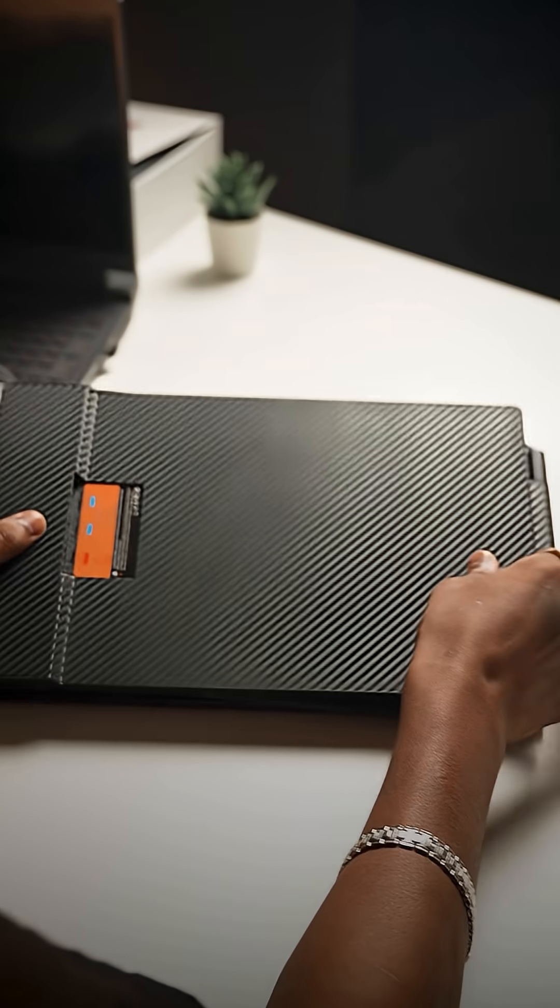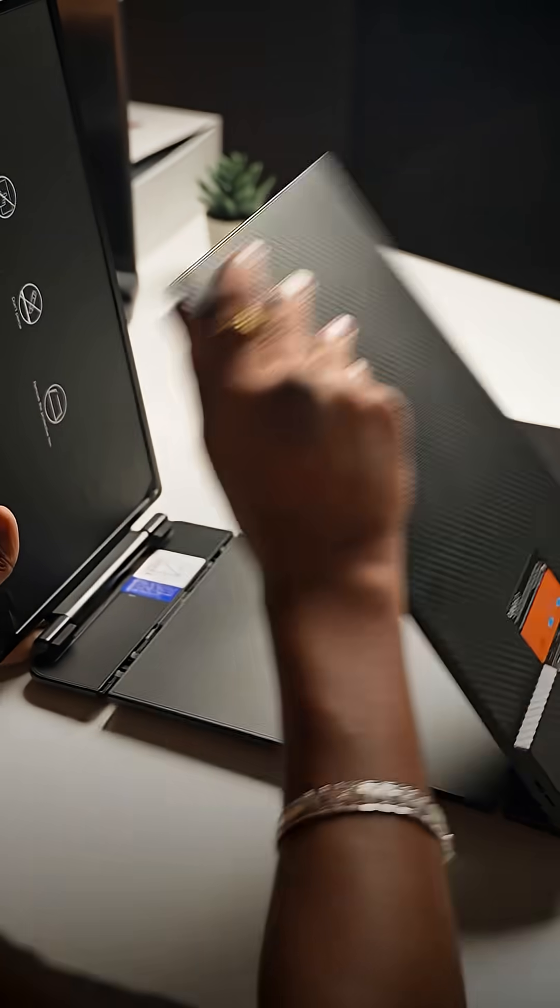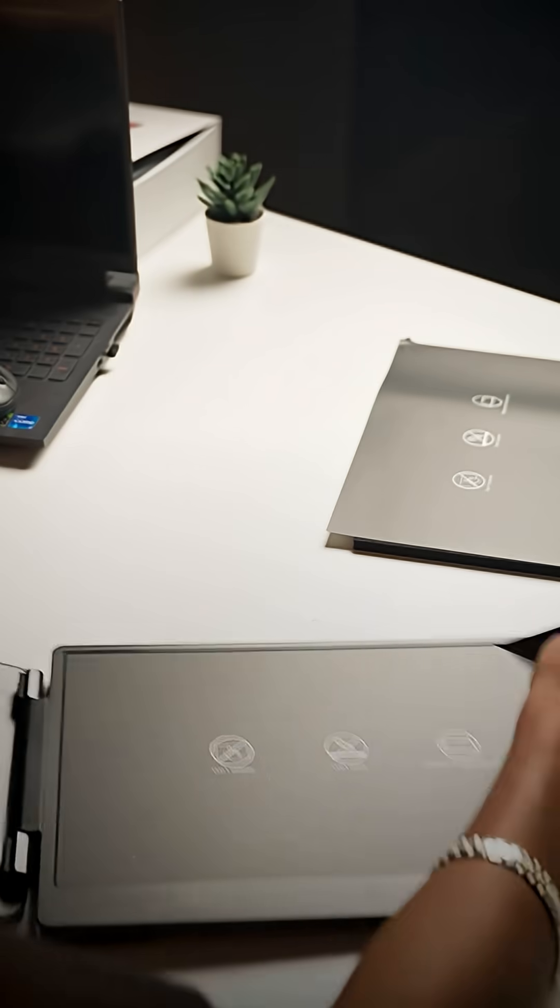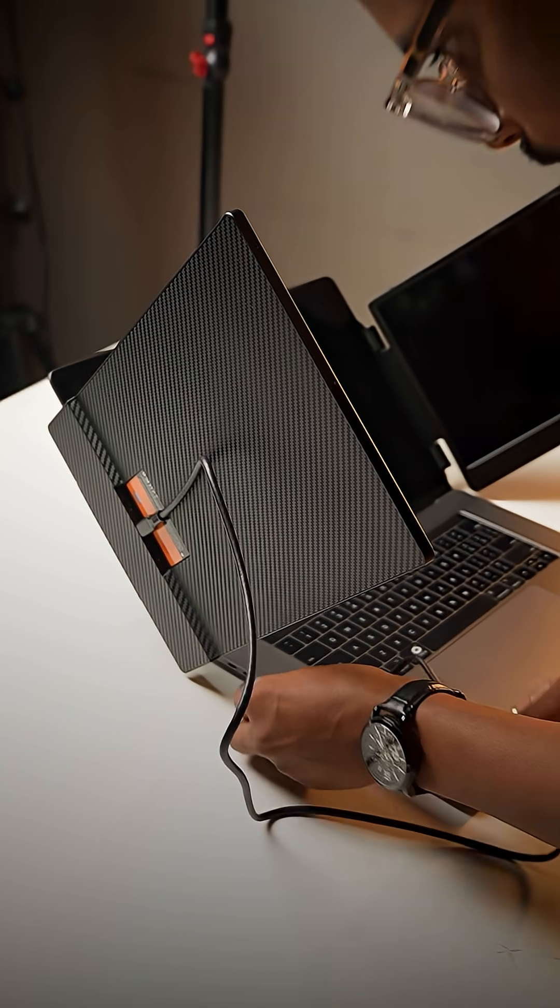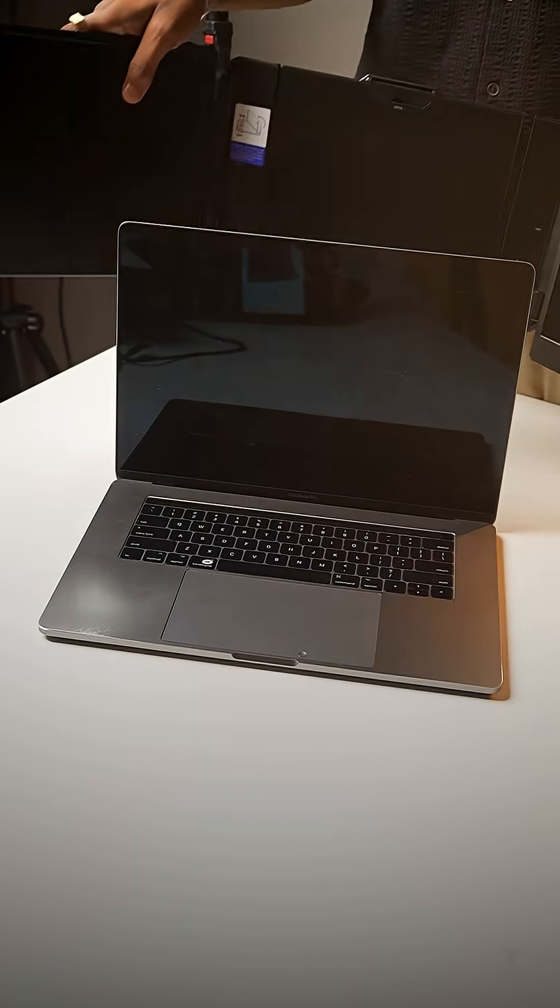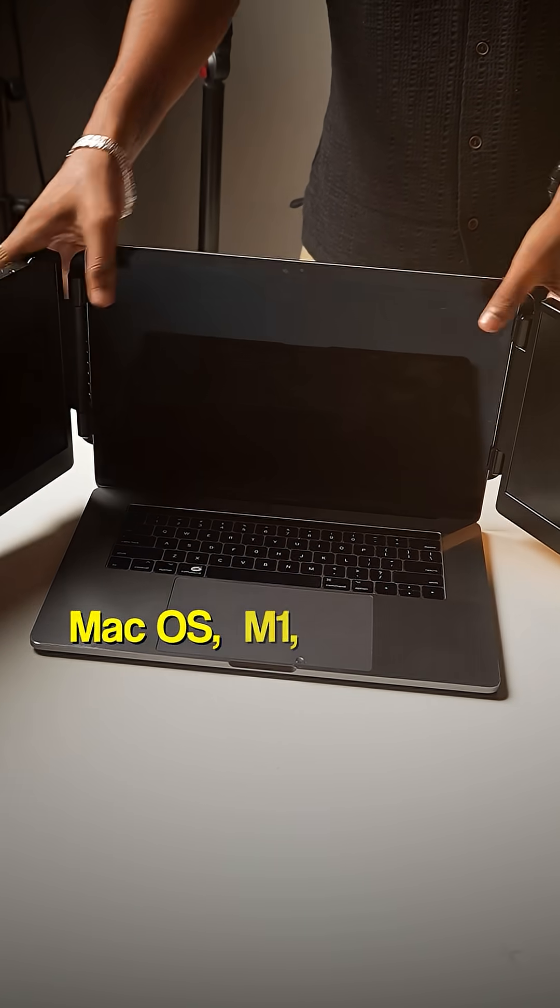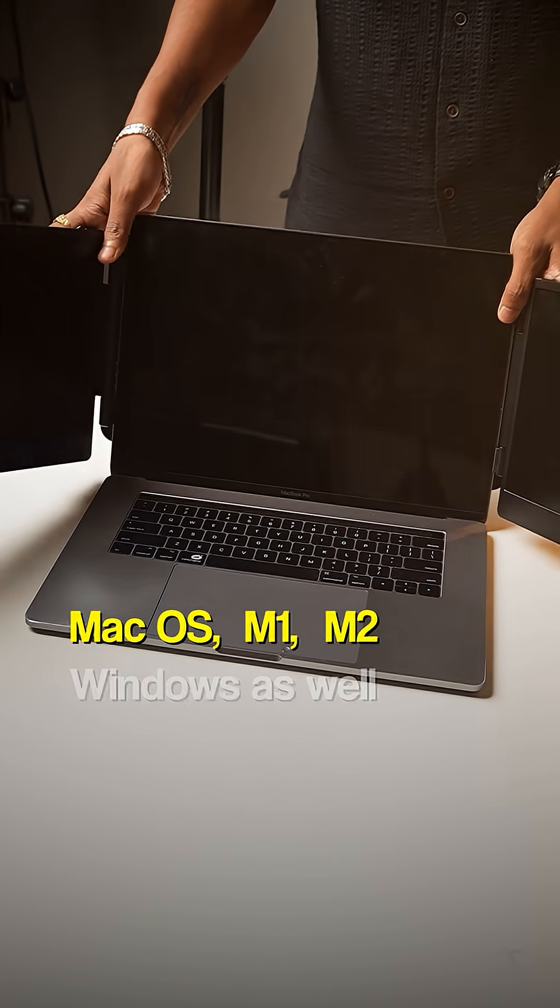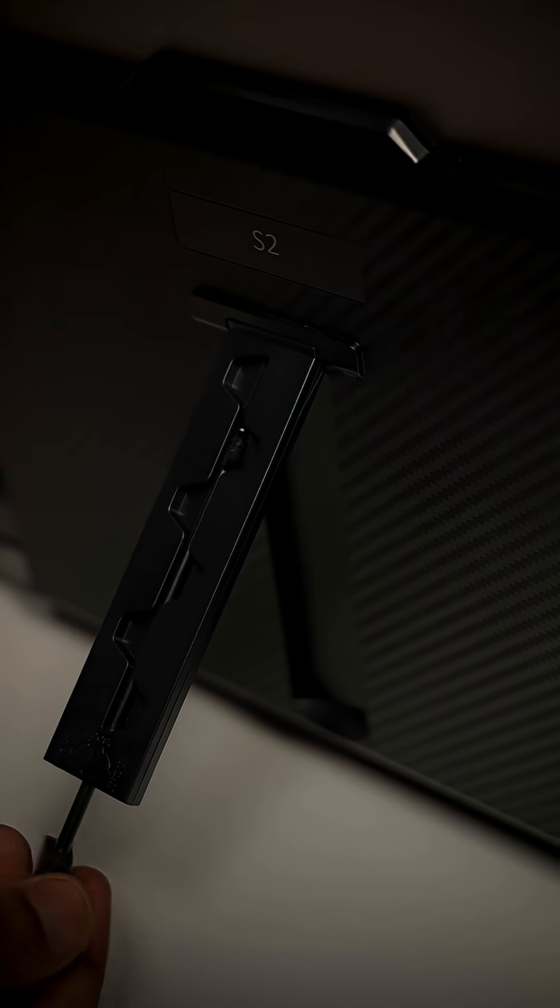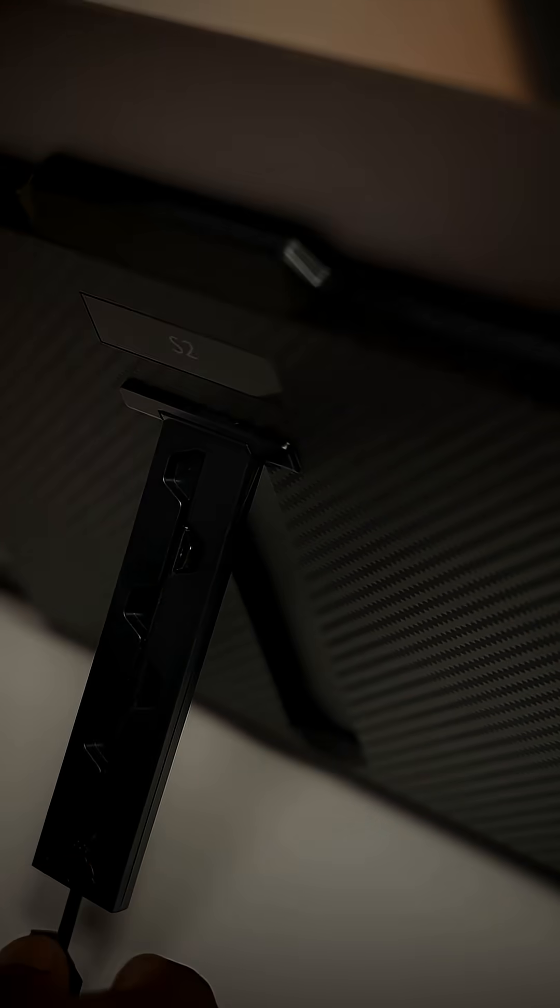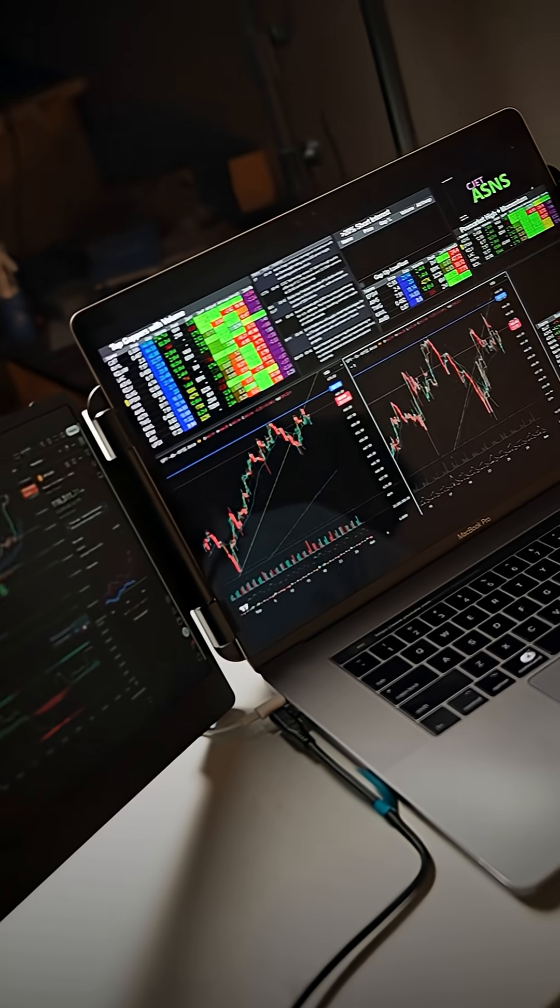To set it up, you just open both side screens and boom, it's ready. All you need is a single cable connection to your laptop. It's way cooler and the best part, it supports macOS M1, M2, and Windows as well. Plus with the backstand, you can adjust the alignment if it's not stable with your laptop.